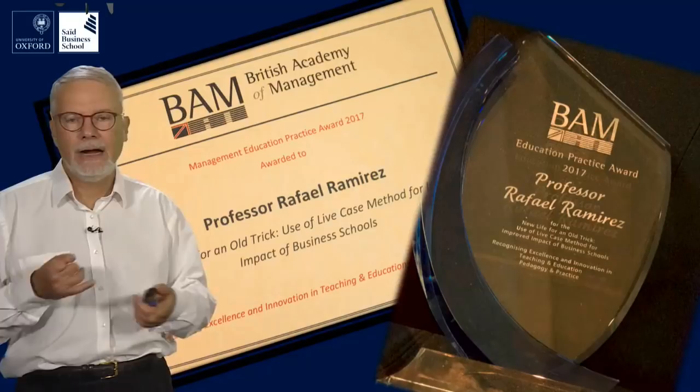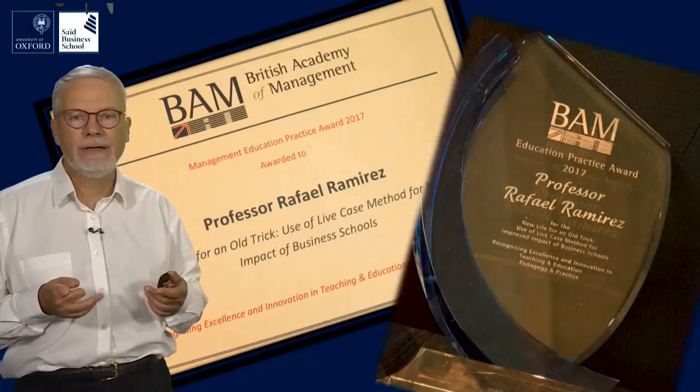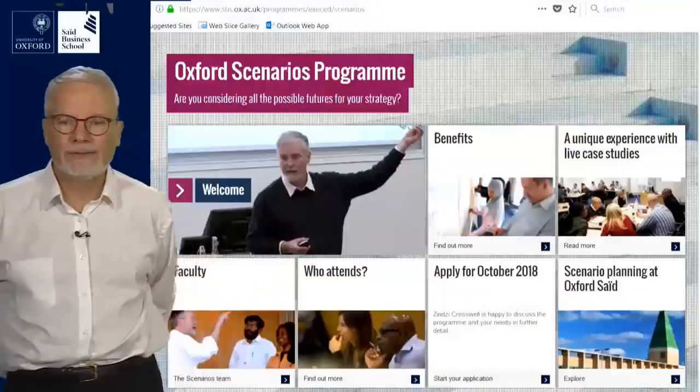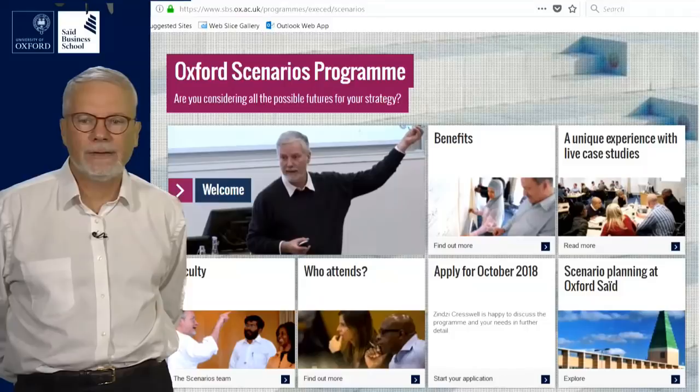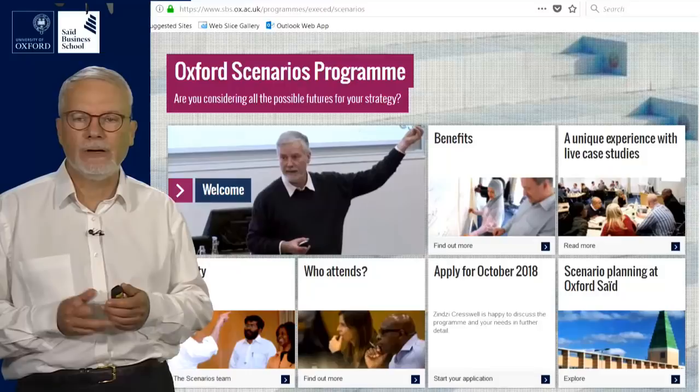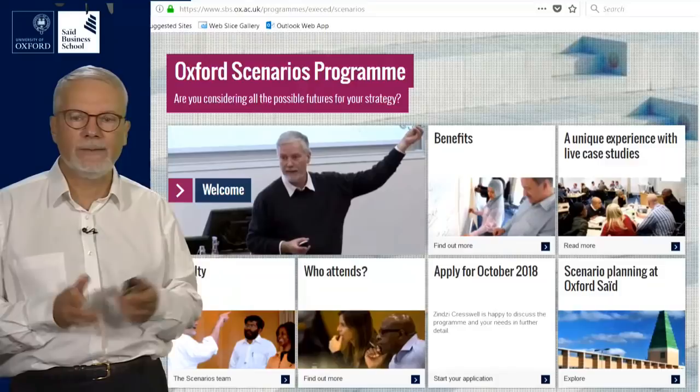Our program, which was designed by many people including myself, has given new life to the live case method. We came to do this program back in 2004, so it's now about to get into its 15th year. It has run in short versions at the beginning in Templeton College. Then when executive education in Oxford went from Templeton College to the Said Business School, we extended the program to a five-day program, which we now run twice a year.